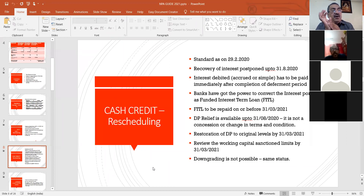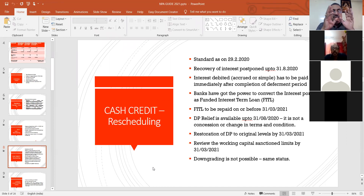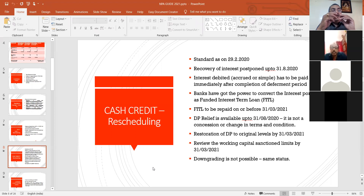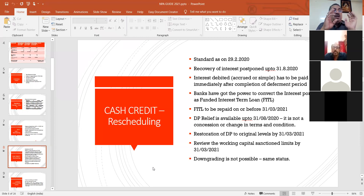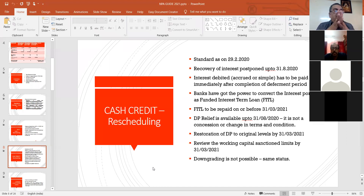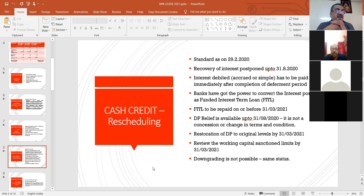Interest debited has to be paid immediately after the completion of the deferment period — that is after the moratorium period — subject to the Supreme Court decision. Banks have the power to convert the interest portion into a funded interest term loan (FITL). Whatever interest accrued during the moratorium period has to be converted into FITL, and that has to be paid on or before 31/3/2021. The DP and stock statement submission calculation has been postponed up to 31/3/2021.